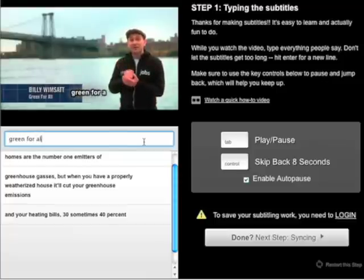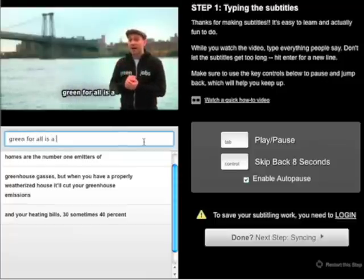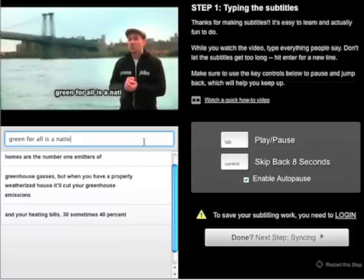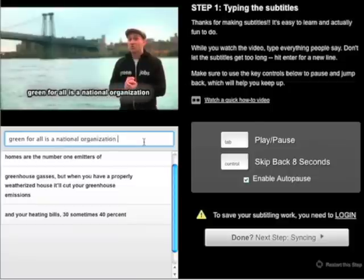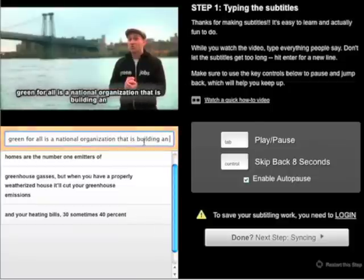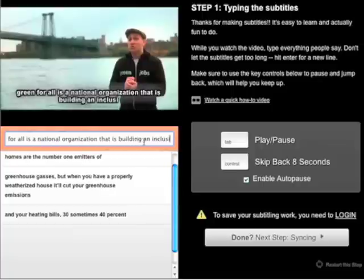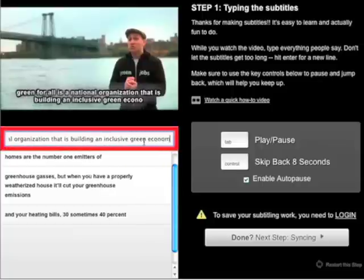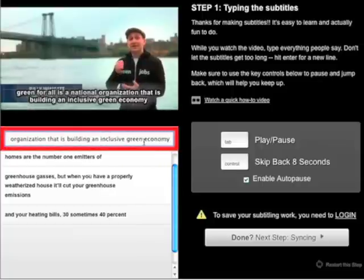This is the most time-consuming part of the process, so it could take a little while. The most important thing is to get comfortable. Once you've entered in all the subtitles, click the big gray Done button in the lower right-hand corner to proceed to the next step.